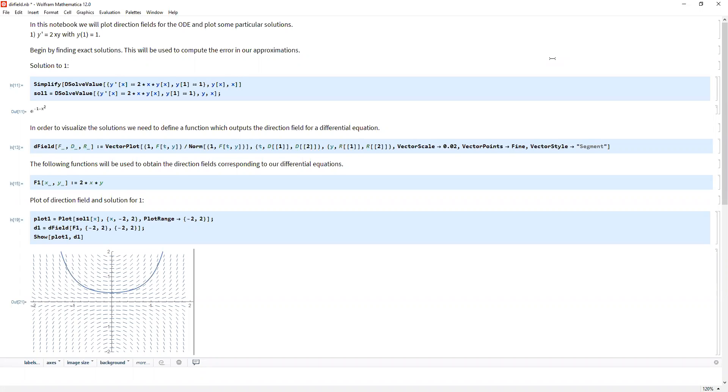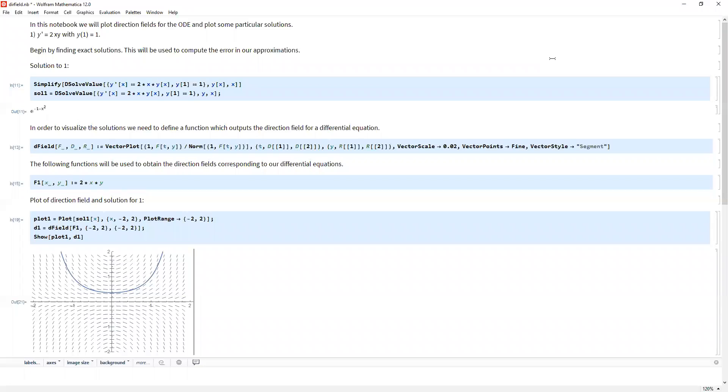So just dy/dx equals some expression of x,y, we can come up with this plot where at each point we plot the tangent line, a line whose derivative matches the derivative we found. We did all the work in the previous video. However, as you saw, it's a lot of work because the more points we have, the more accurate our presentation of the solutions is going to be.